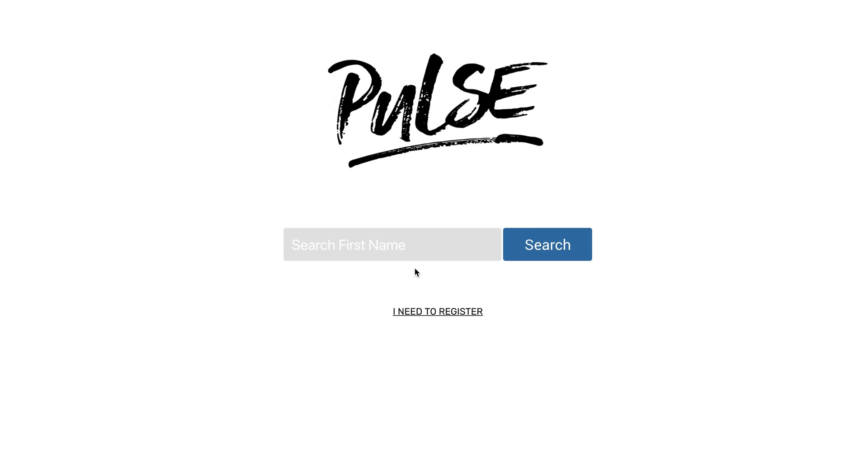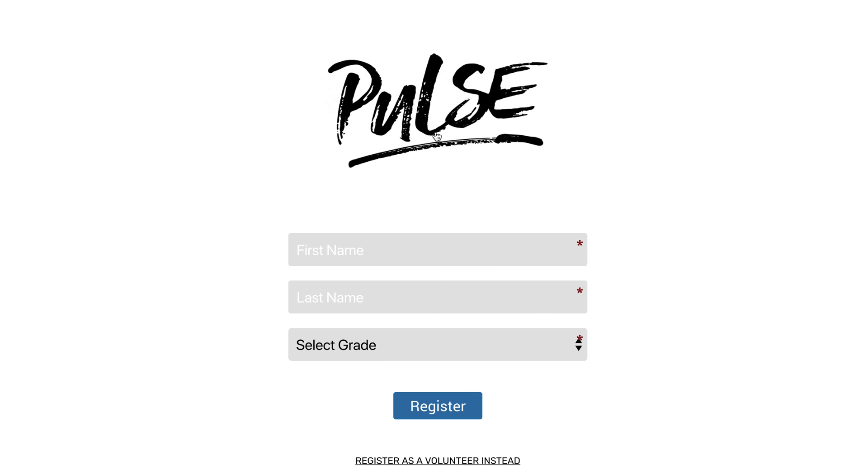And so yeah, I wanted to make it super simple. So that's what it looks like. And then of course, if they're not in your system, not in your database, you can just click, I need to register. And there you go. The registration form pops up and students can get registered for your ministry.